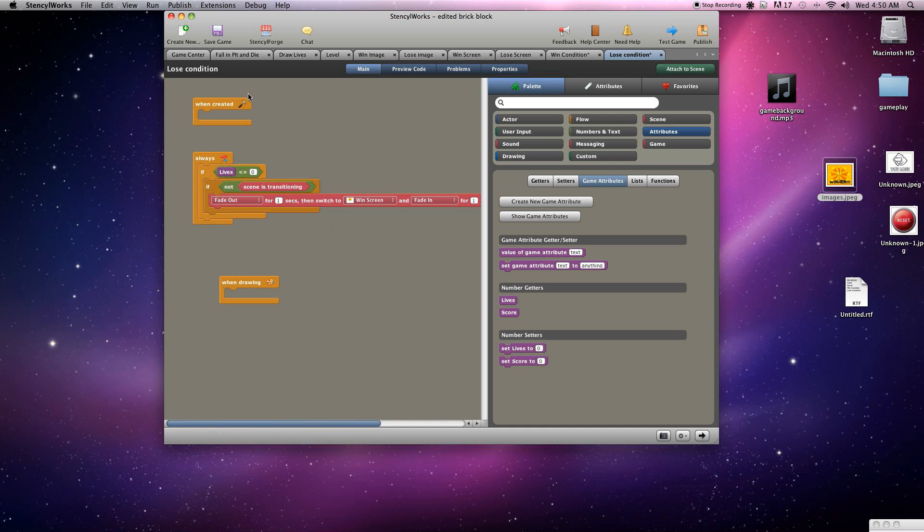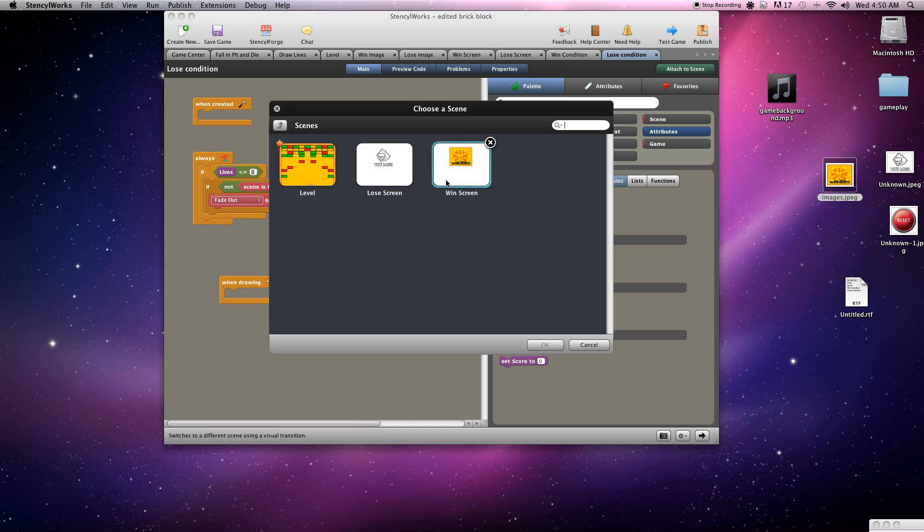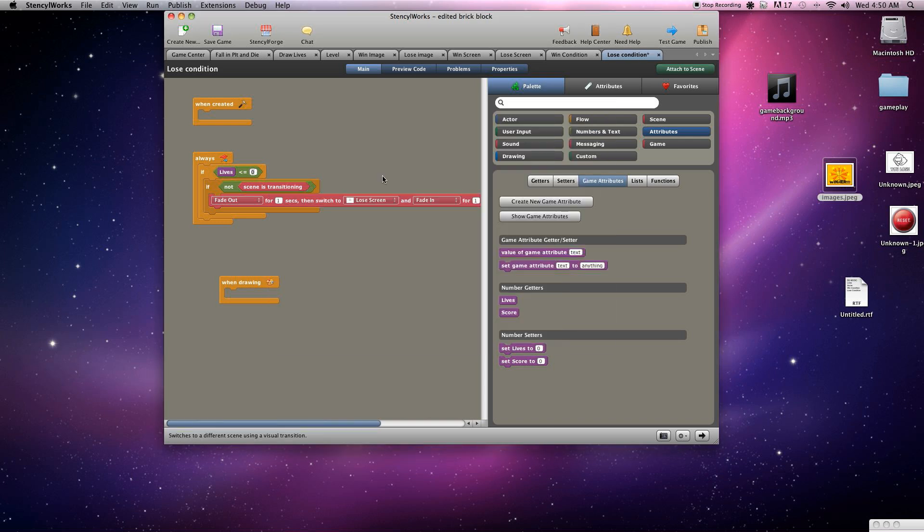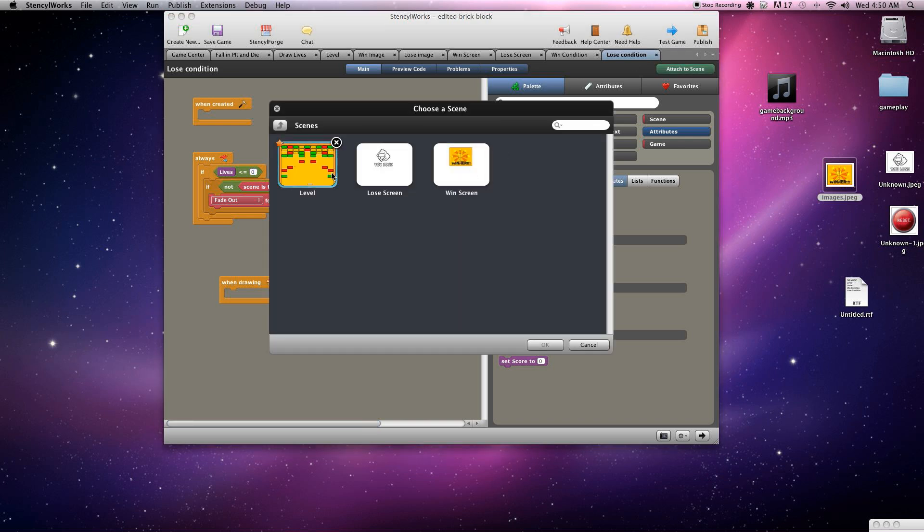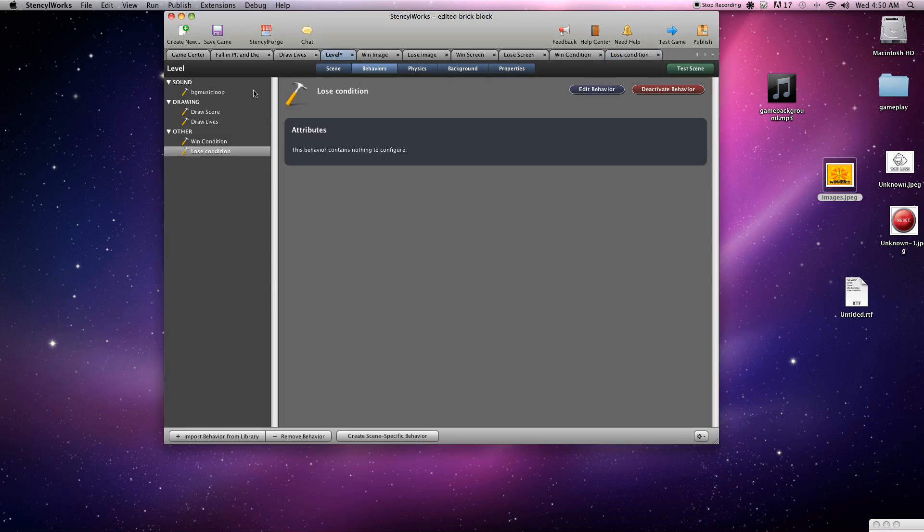Move that out of the way. Game attributes, go to lives, less than or equal to zero. Once you get to zero lives we want to go to the lose condition. Choose the scene, make sure we choose the lose scene. Save that. And once again we'll need to attach that to our level scene. Save that and test that out.